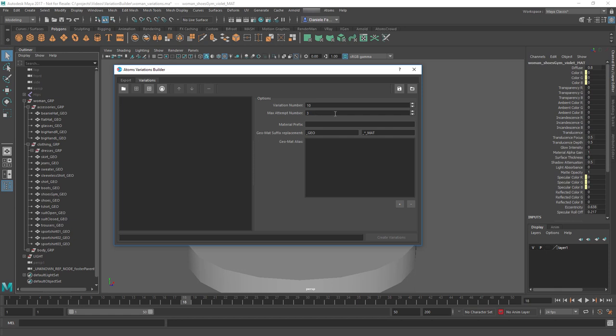It will try three times to create a new variation. So if you don't have enough shaders for building 10 variations - maybe you have a set of shaders that will let you build just 8 or 7 variations for a variation type - you'll end up with just 7, because the tool won't let you have variations that look the same. Then we have the material prefix, which in my case is 'woman_underscore'.